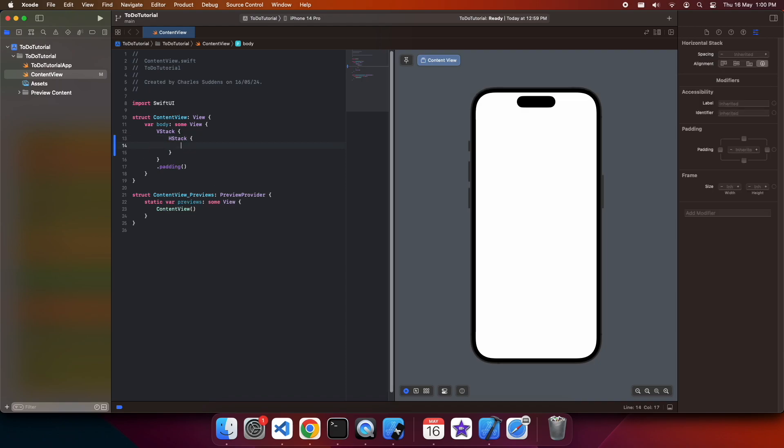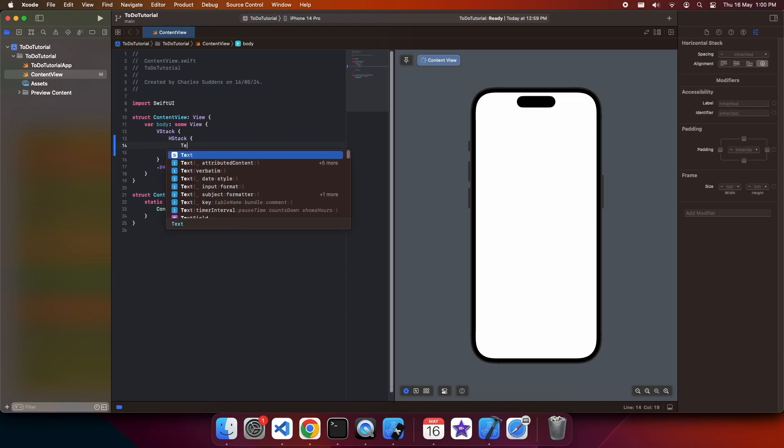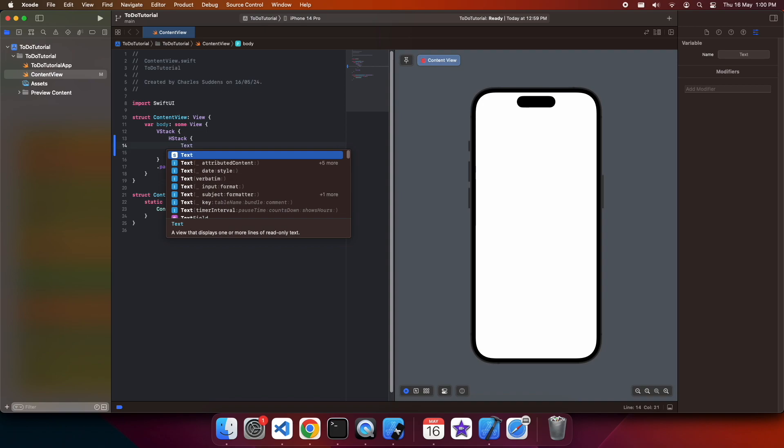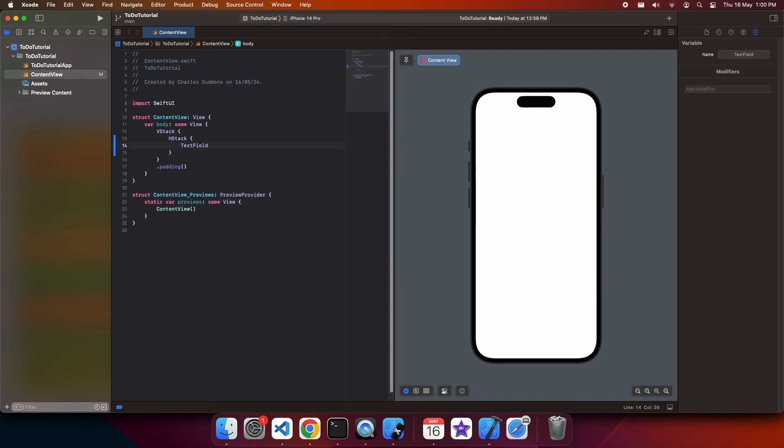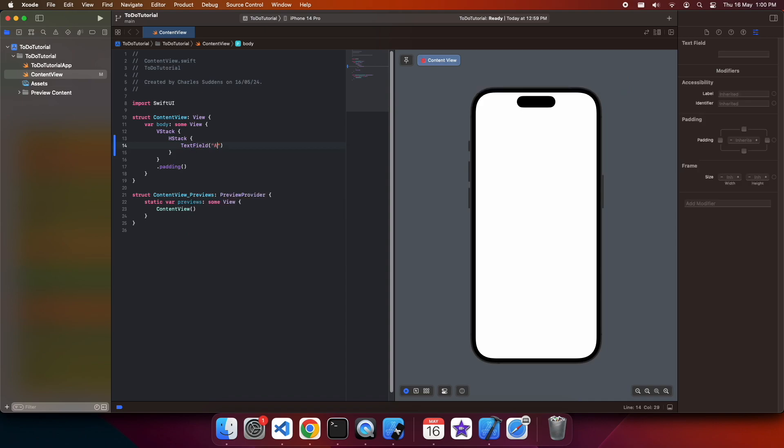We want an HStack because we're going to want to have a text input, so a text field alongside a button which will be used to add the text or add the task to a list and then we'll display that list.